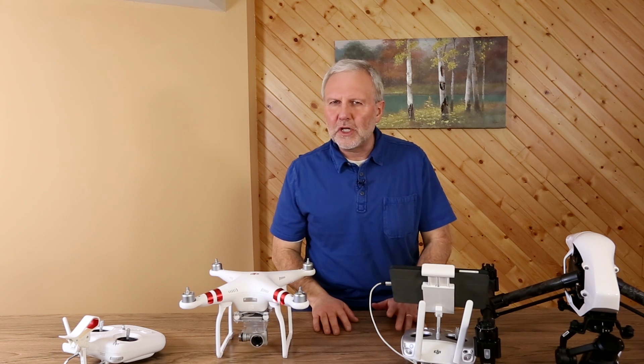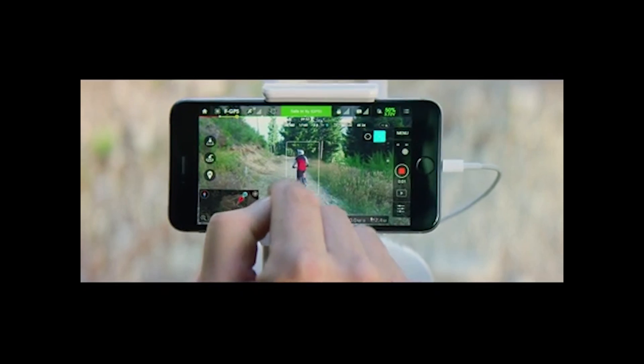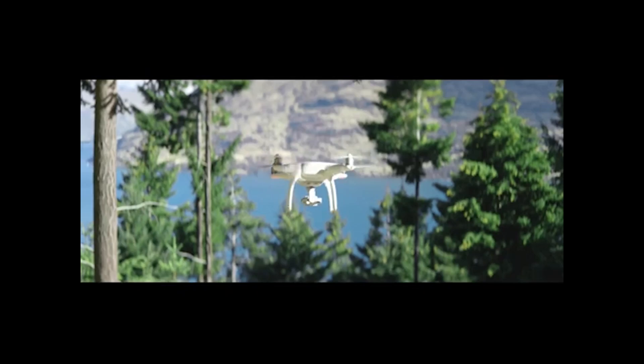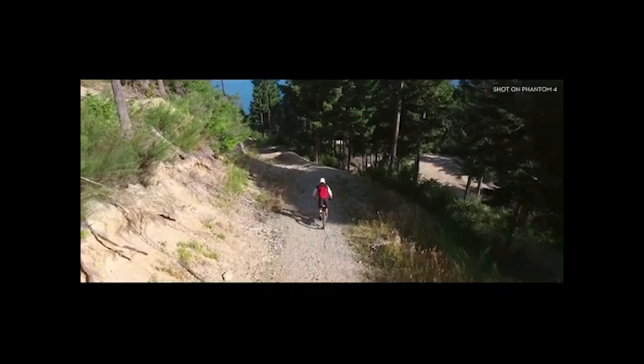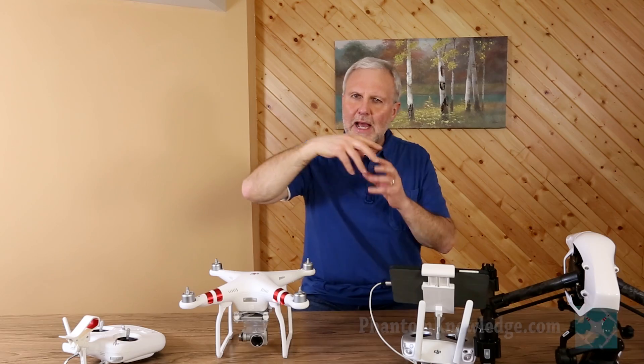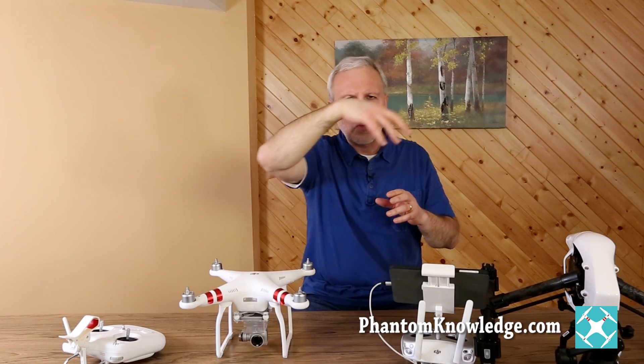The second new feature is called Active Track. What it allows us to do is, on your screen, if you see a person that you want to follow, you go ahead and click on that person and it will track that person. It creates a kind of 3D model and actually allows you to fly around the person. This is really pretty high-tech.